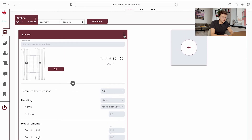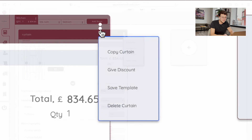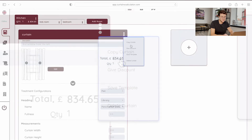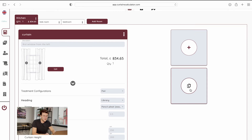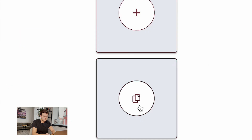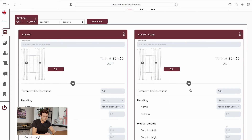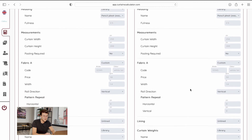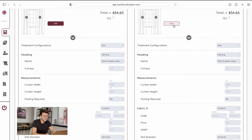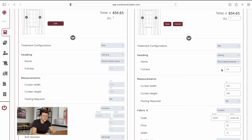If you click the three dots you have a few options: copy curtain, give a discount, save as a template, or delete curtain. If you click copy curtain, a paste button will appear under the plus button — click on it and you will have your copied curtain. You are able to click edit and edit any information for that particular treatment.